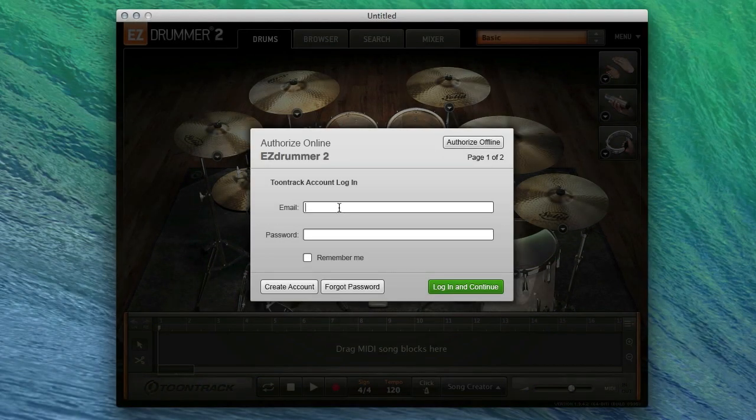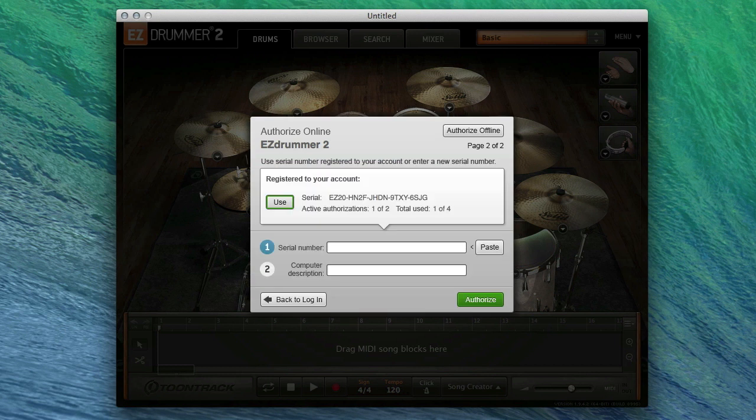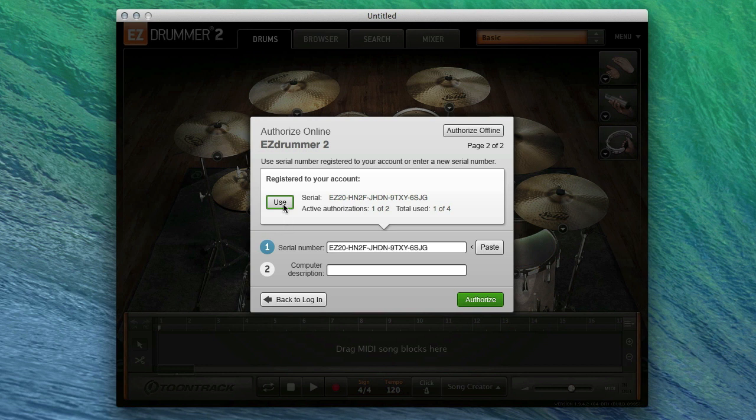In the online authorization screen, carefully enter your Toontrack.com account email and password and then click login and continue. EasyDrummer 2 will then display the serial number that you have registered to your Toontrack.com account. Click the Use button and the serial number will be added to the Serial Number field below.